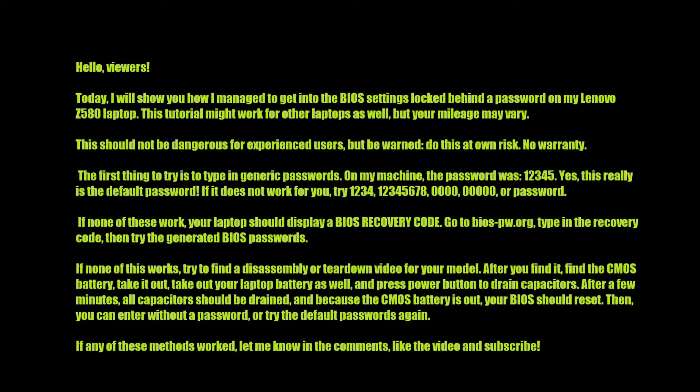Hello viewers. Today I will show you how I managed to get into the BIOS settings locked behind a password on my Lenovo Z580 laptop. This tutorial might work for other laptops as well, but your mileage may vary.